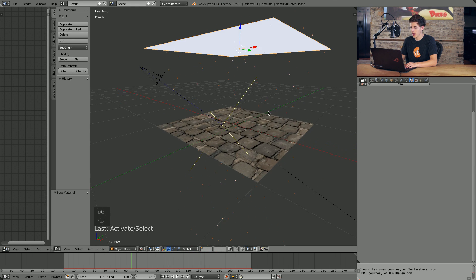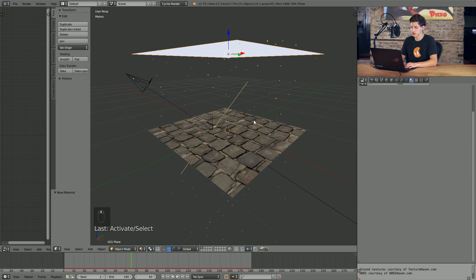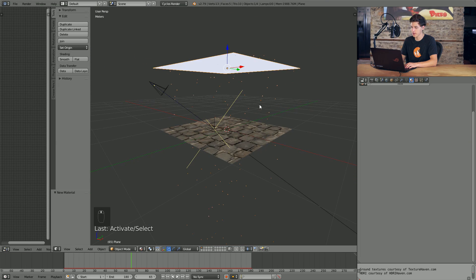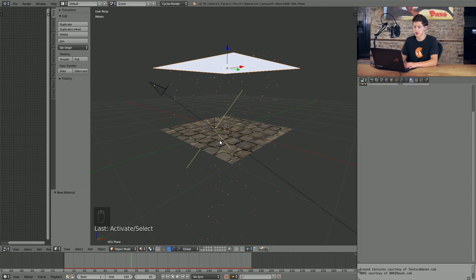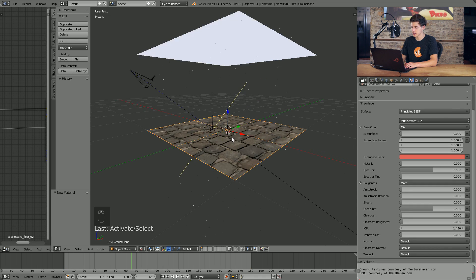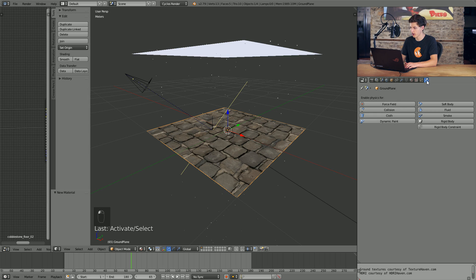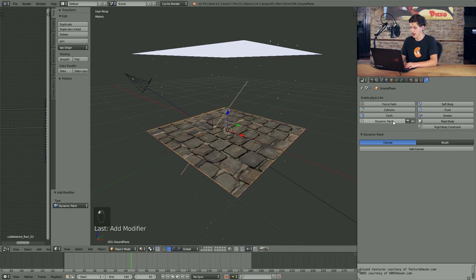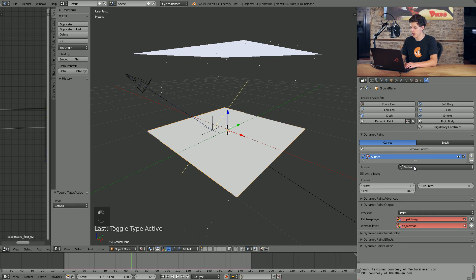So now that we have our rain particles emitting, it's time to start working with these and the ground plane to make the two interact with each other. In this case, I'm going to go ahead and select the ground plane. I'm going to come into the physics tab over here on the right and select dynamic paint.